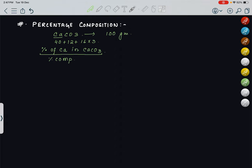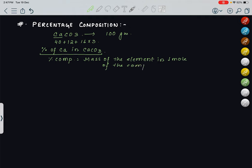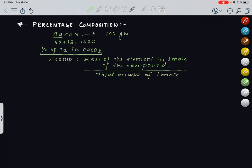So what will be the percentage of calcium in CaCO3? It has a formula. The percentage composition of any element in any compound is given by: mass of the element in one mole of the compound — we take the mass in grams — divided by the total mass of one mole of the same compound, and since it is a percentage, multiplied by 100%.